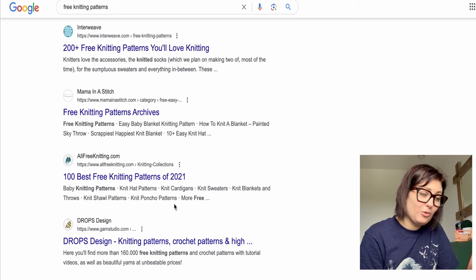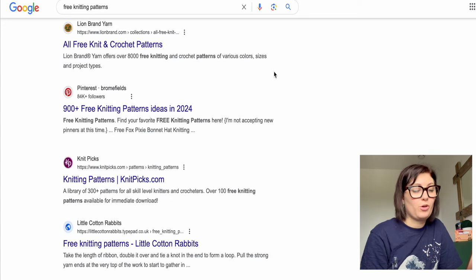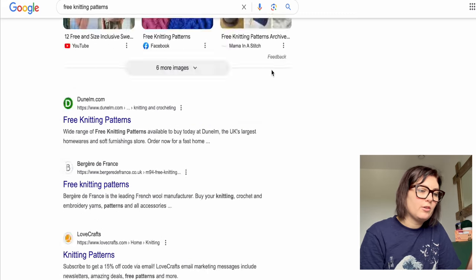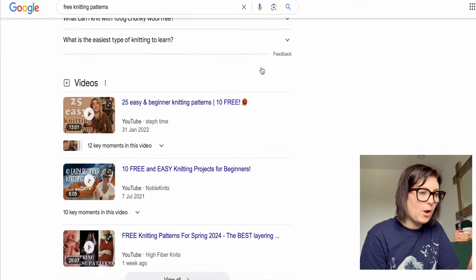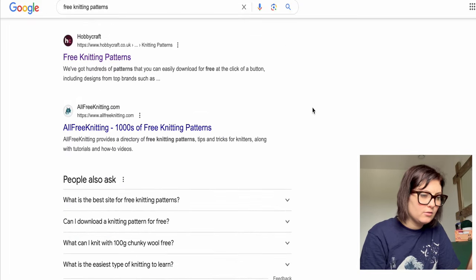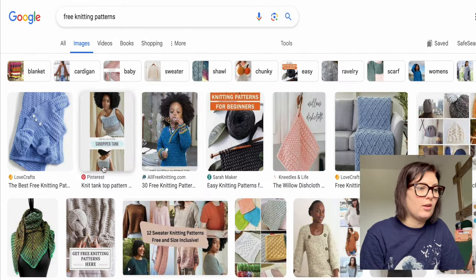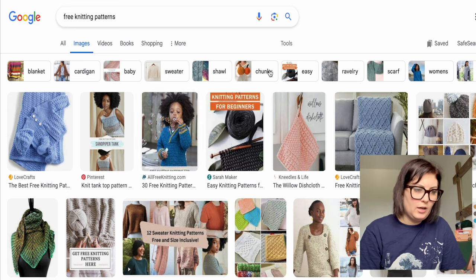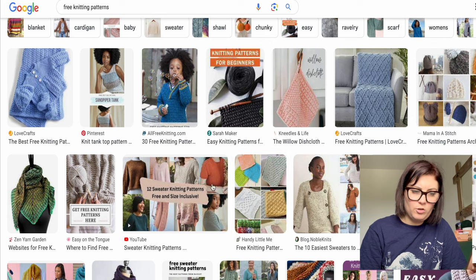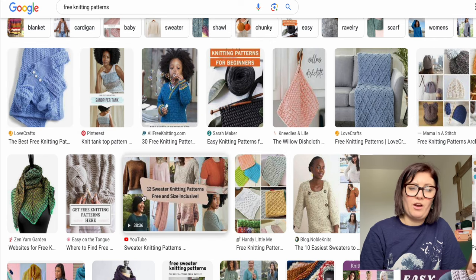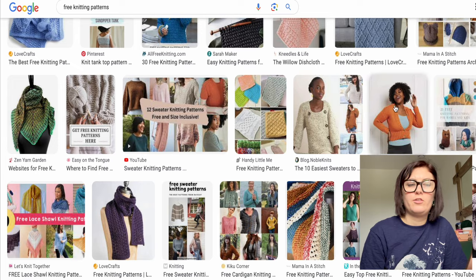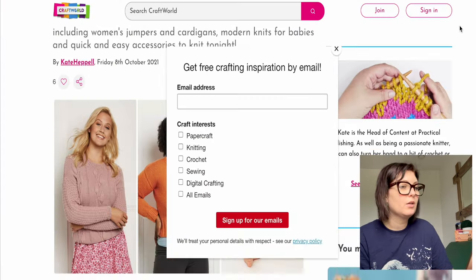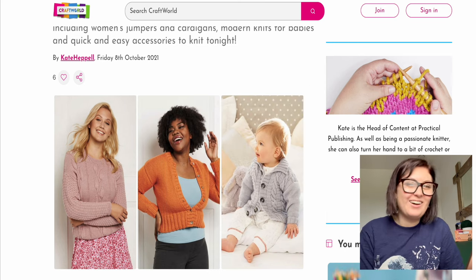I probably should have started with this one, but the easiest place to go is Google — literally just search 'free knitting patterns.' So much comes up, and depending where you are in the world you'll get different results. In the image section there are loads of good things, and you can filter by chunky, easy, shawl, sweater, whatever you're looking for. You'll find LoveCrafts, Pinterest, YouTube videos, and loads of different websites to explore.